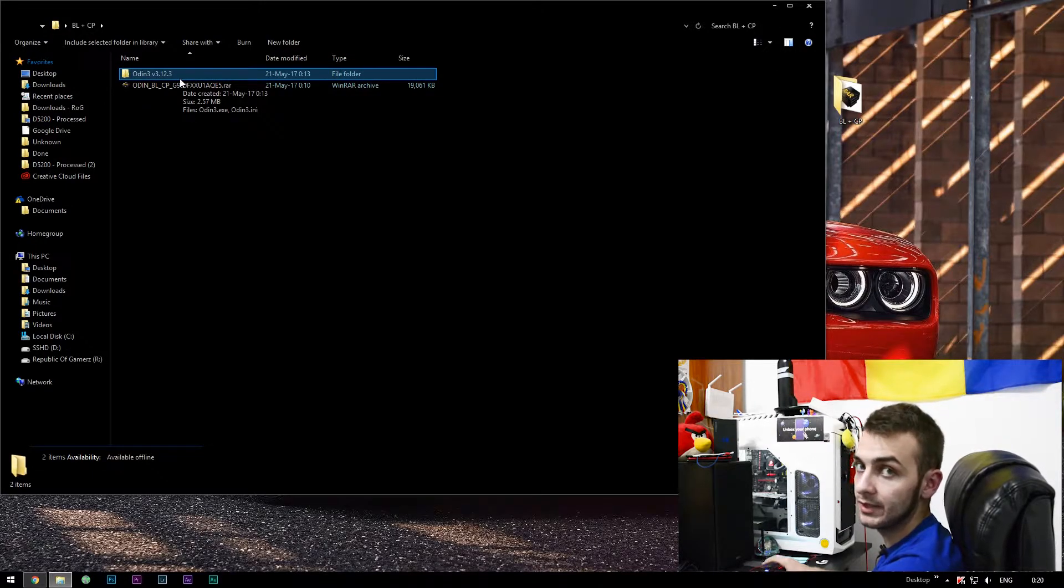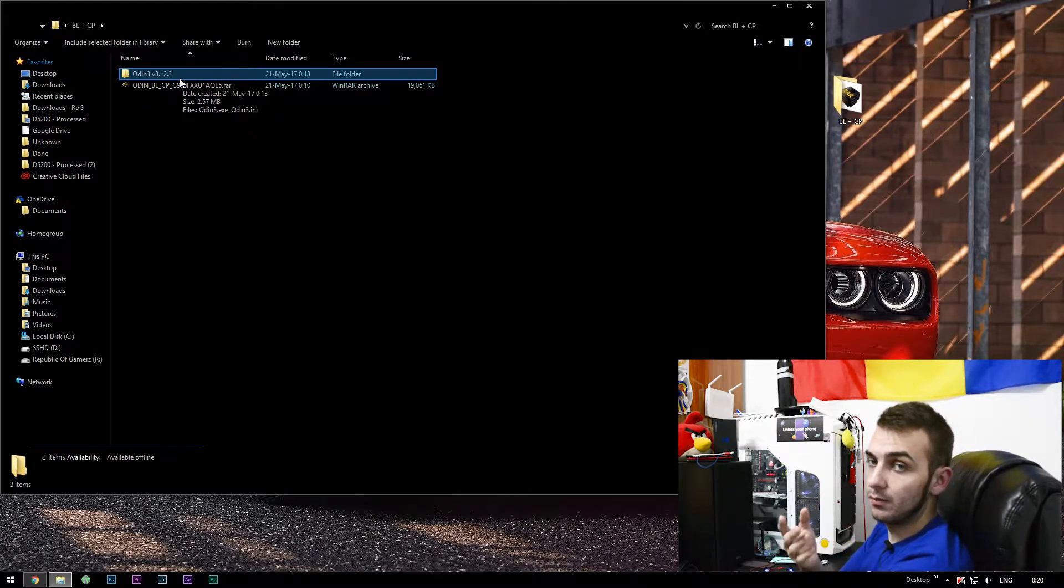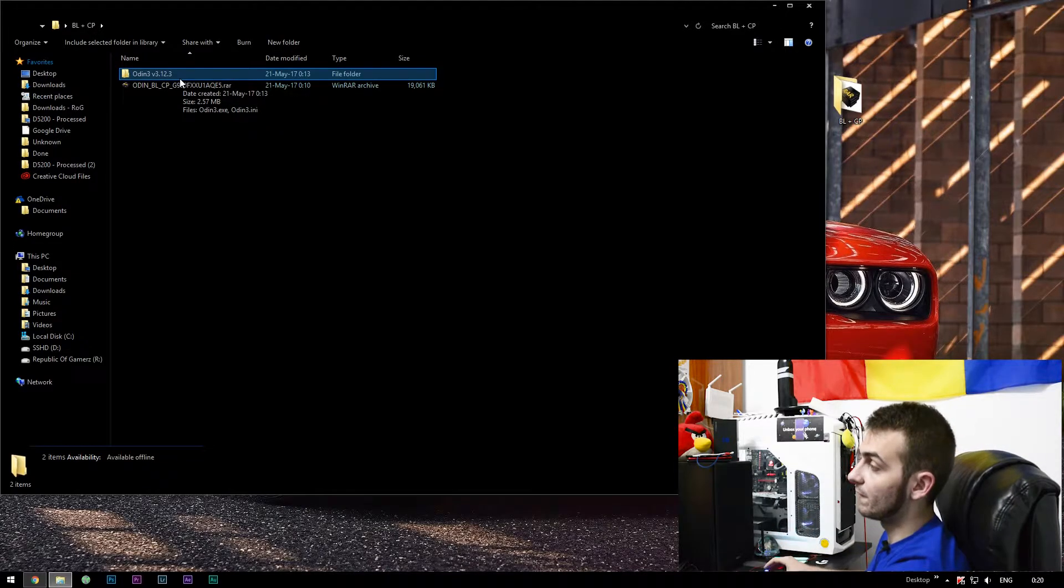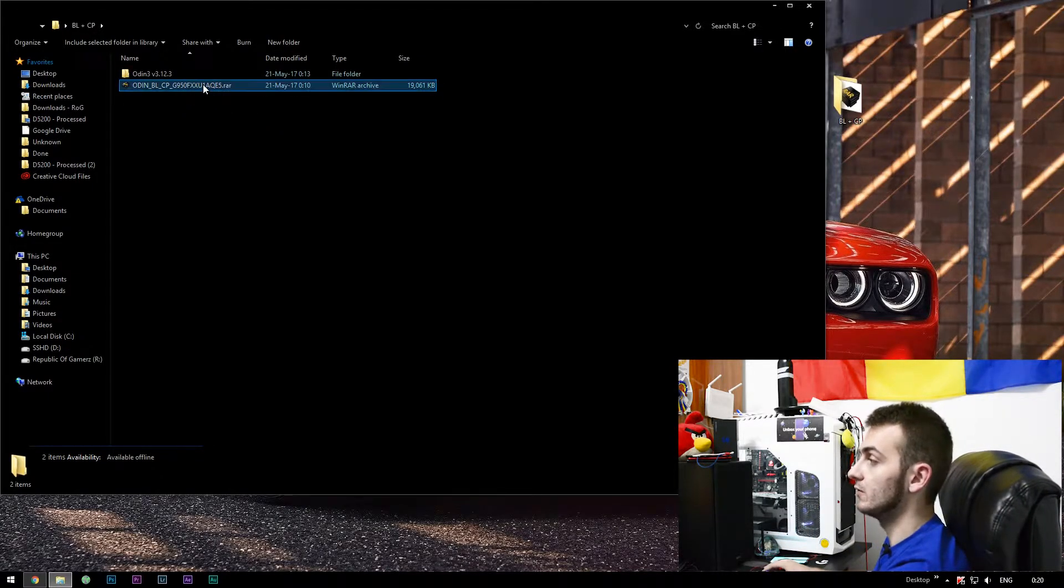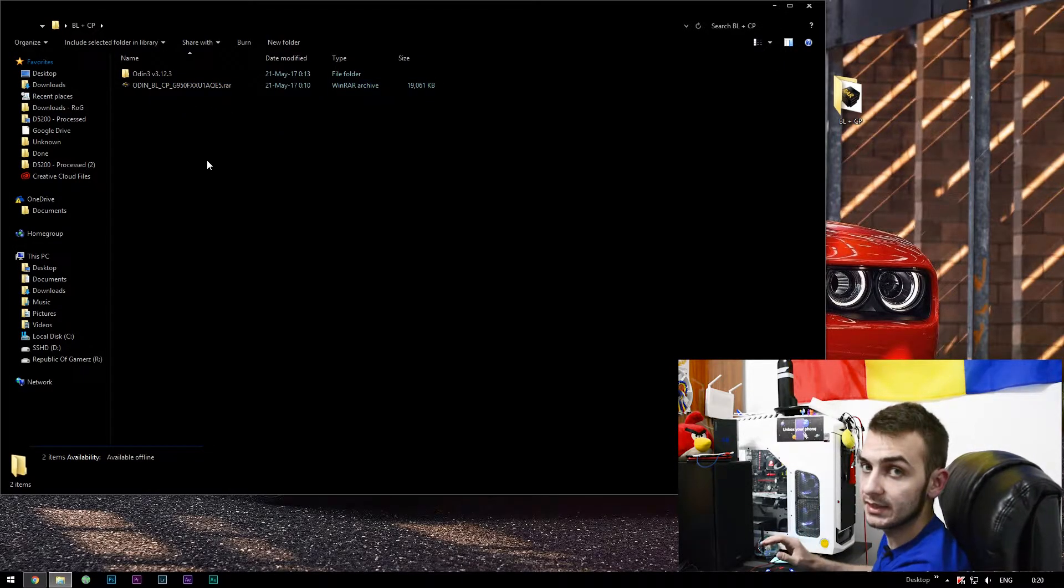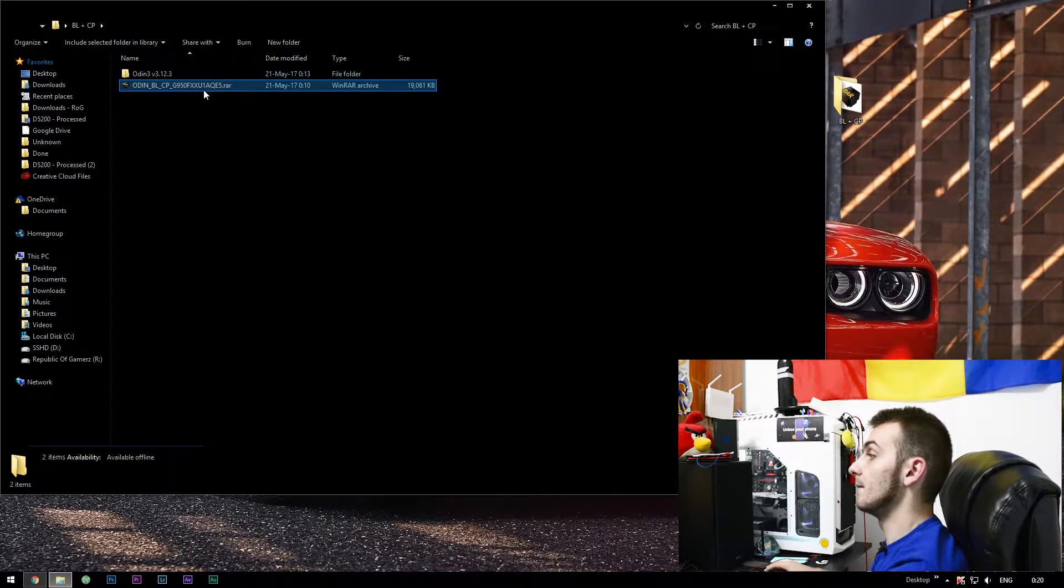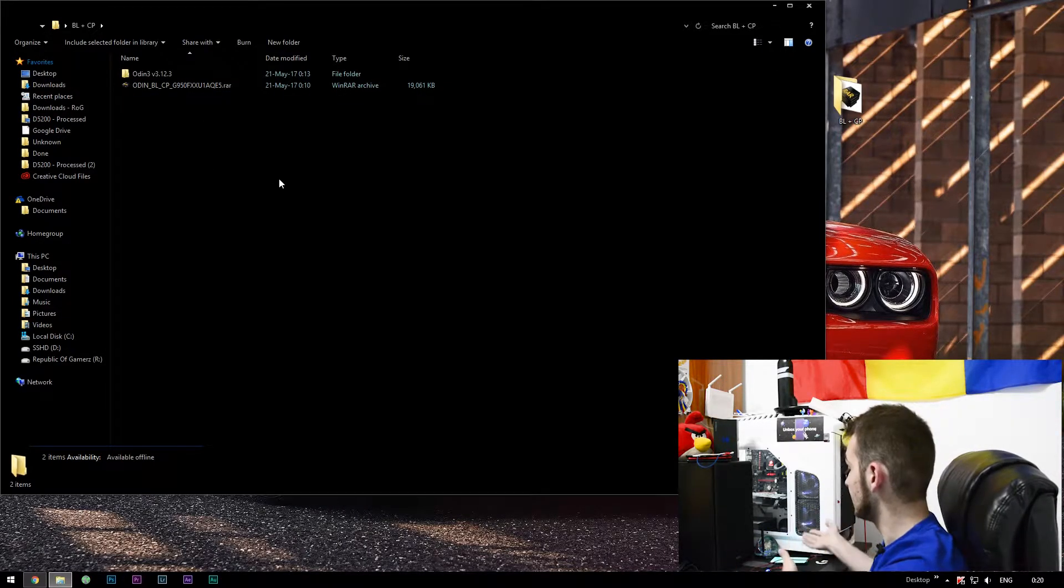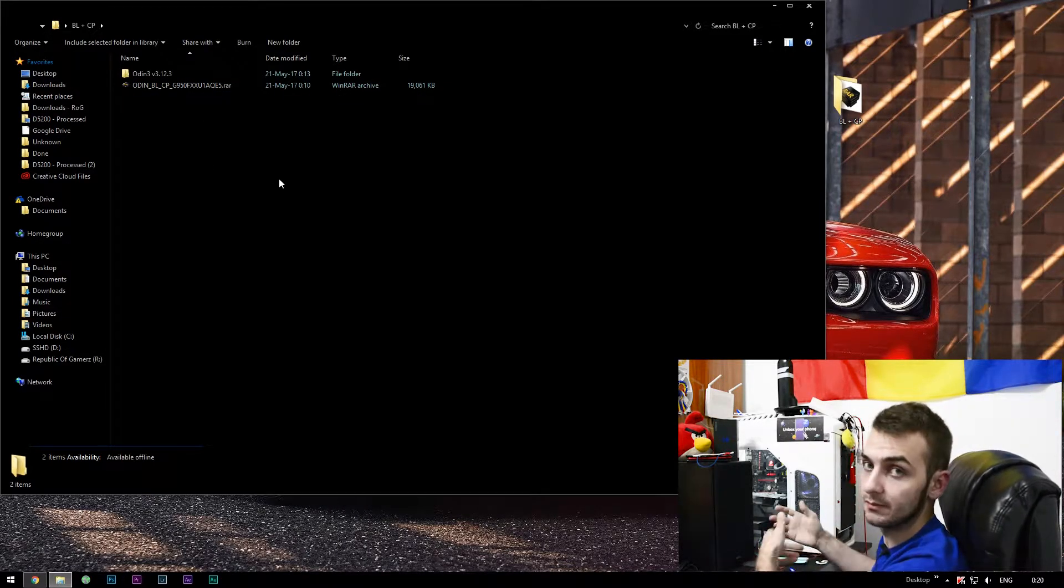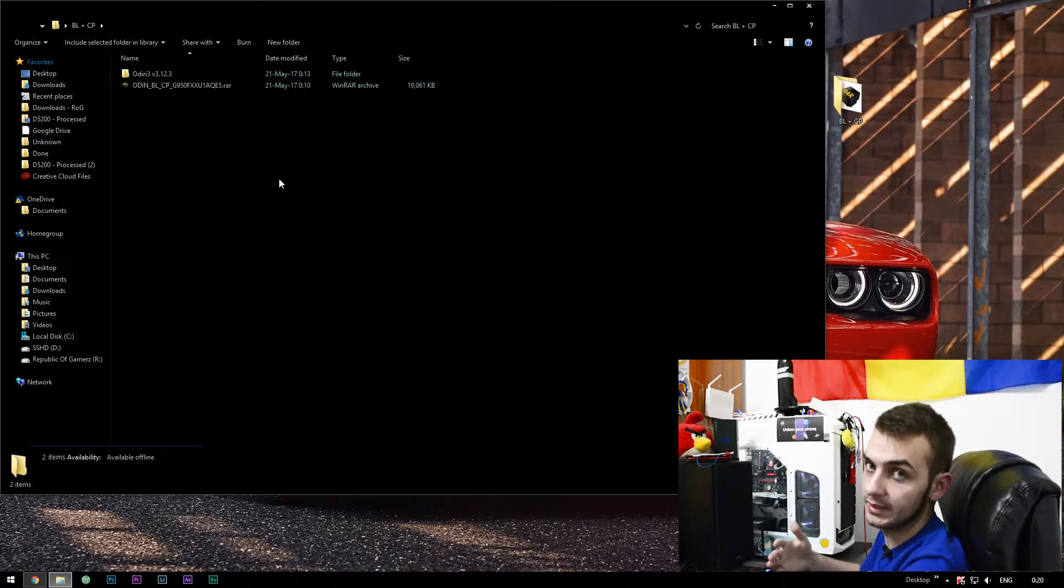After that, I have here a folder called BL plus CP and you will need Odin version 3.12.3. This is mandatory. I'll put a link to all the files I'll be using into the description, including the ones for the S8 Plus.